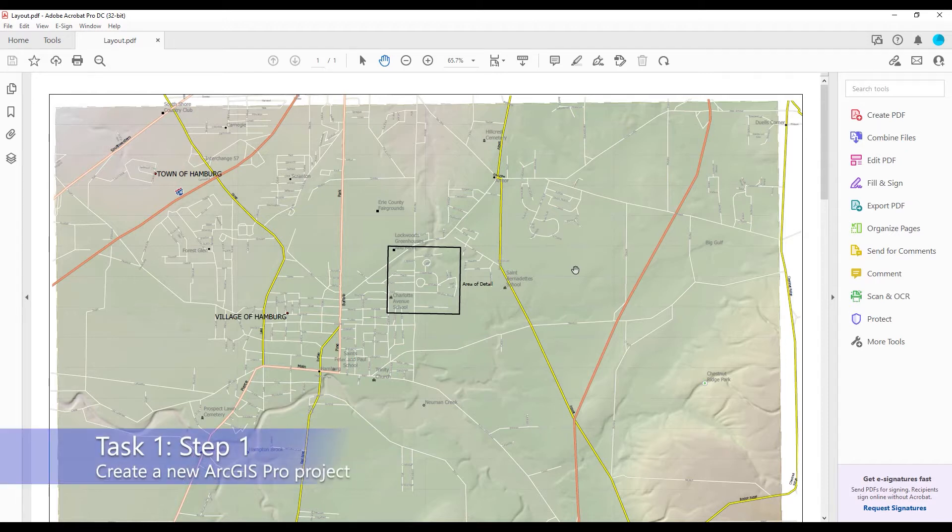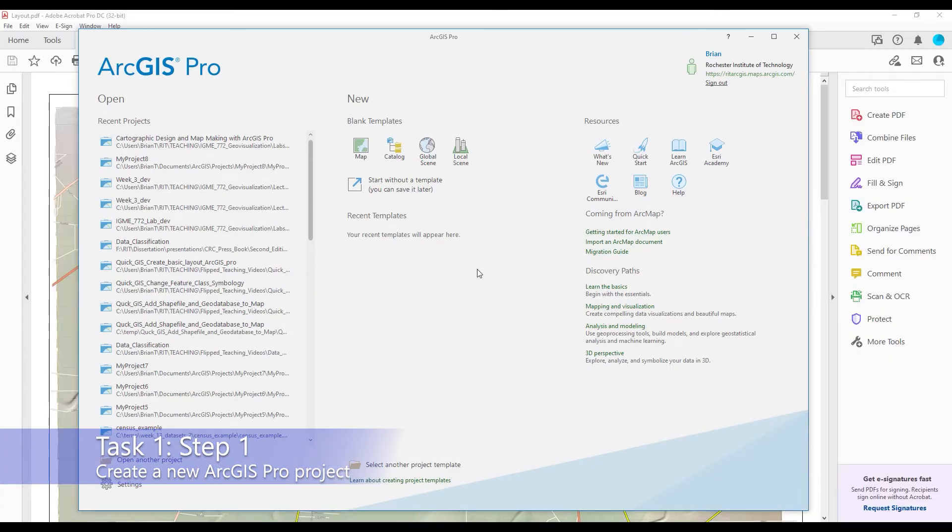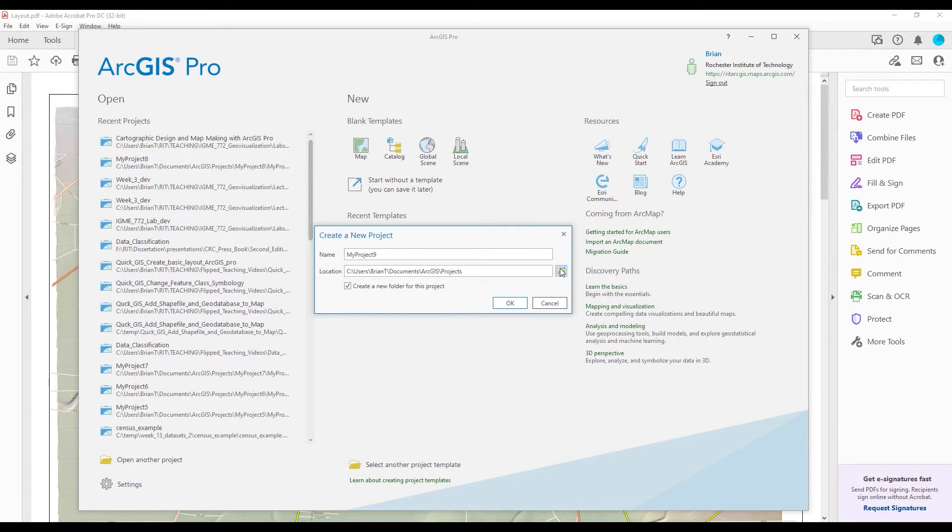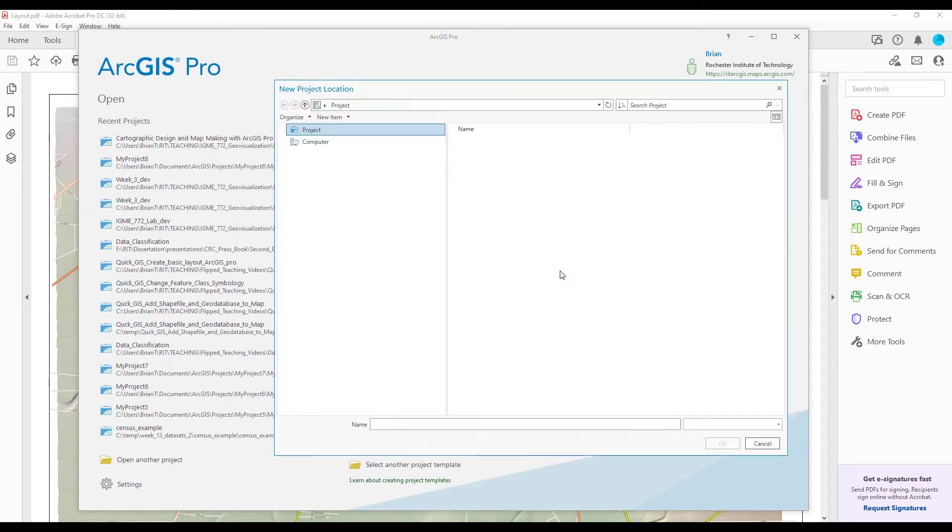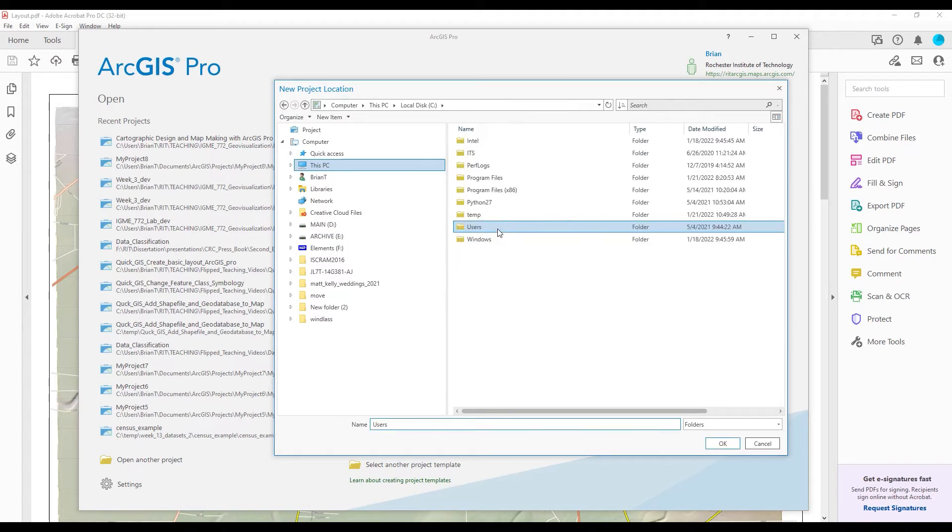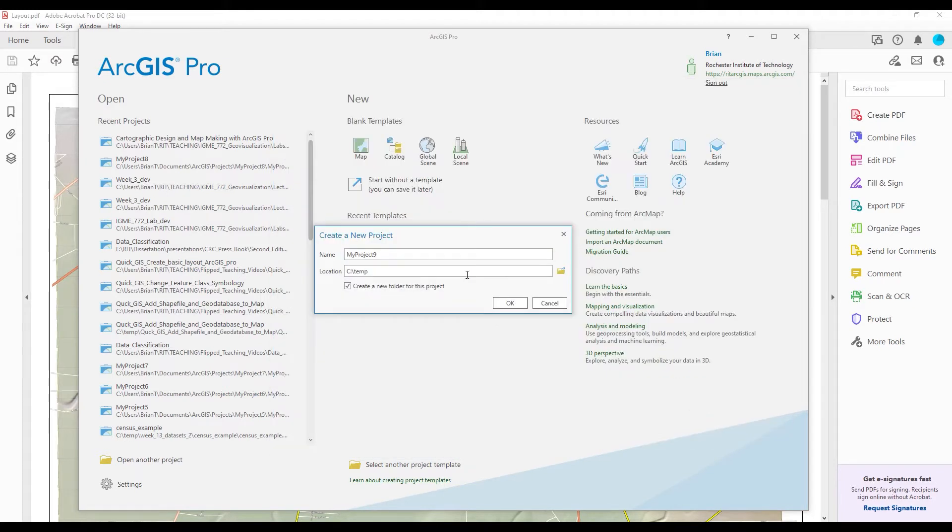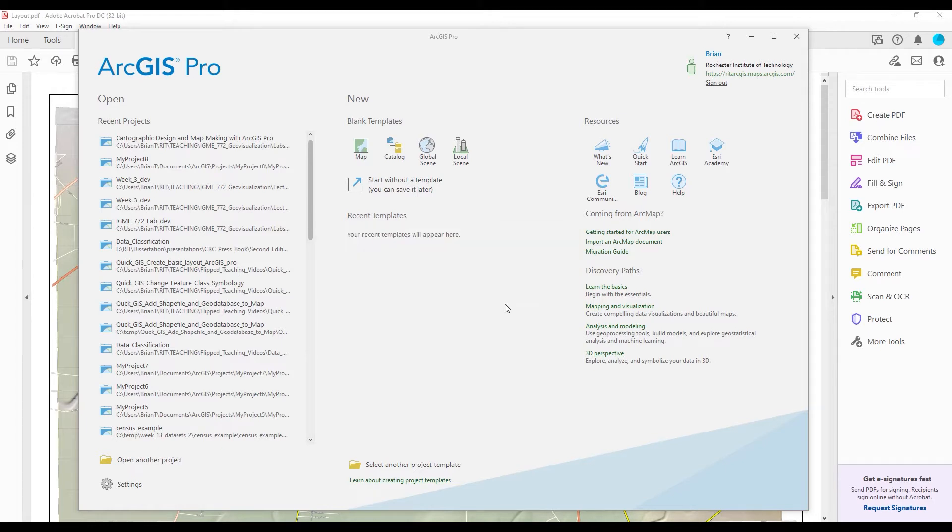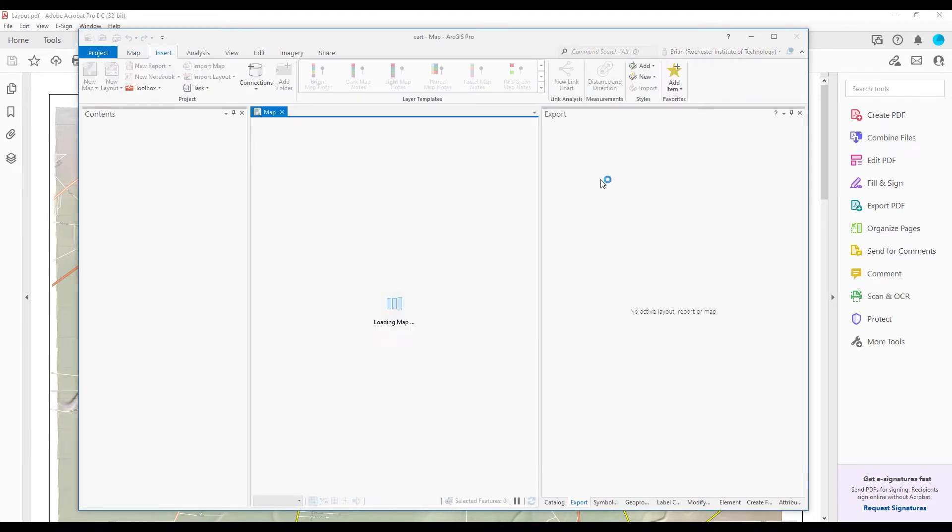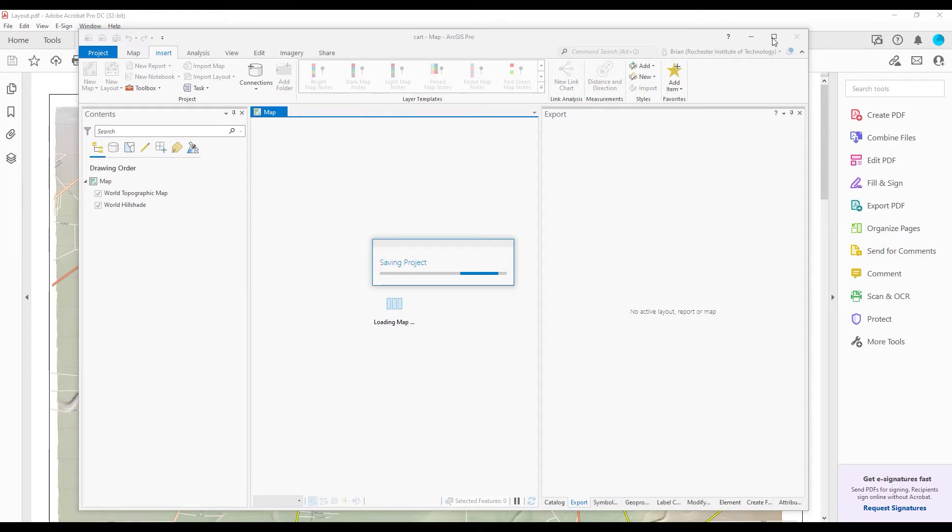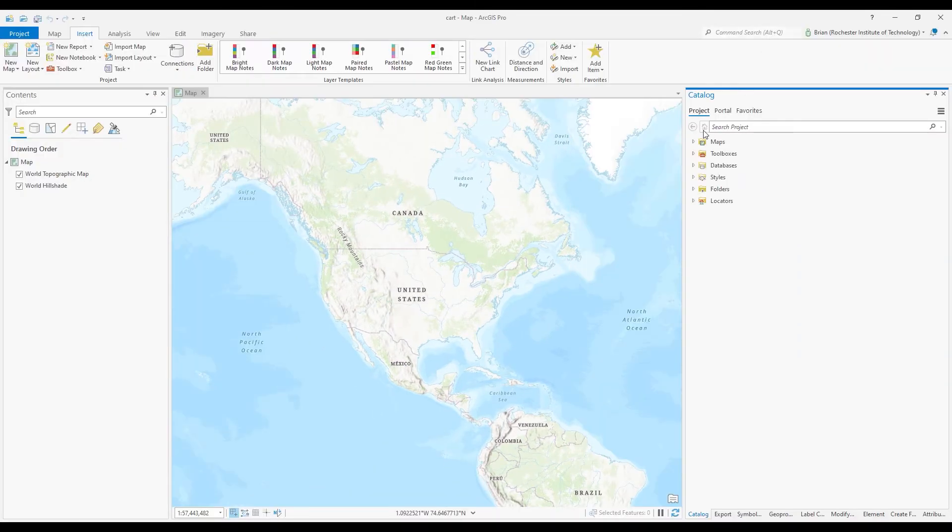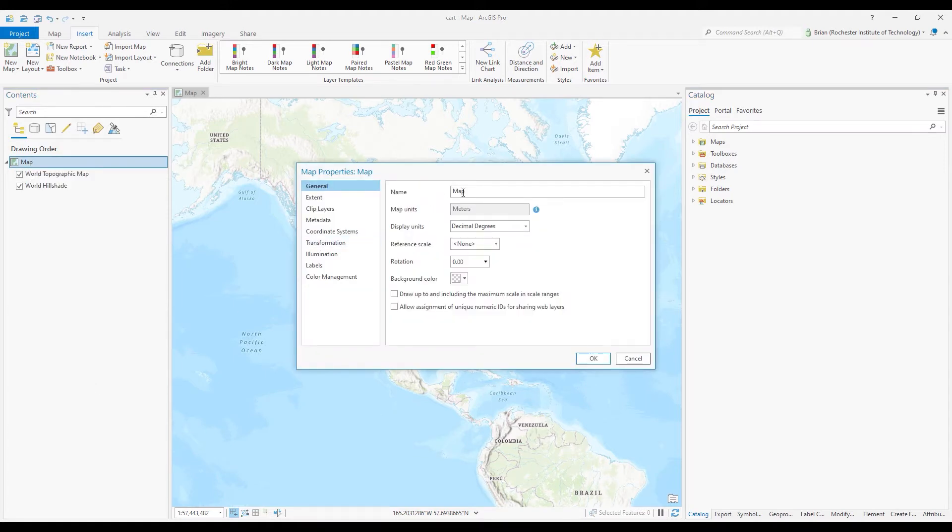So let's start with task one, step one, and the first thing that you should do is create a new ArcGIS Pro project, and I'm going to use the map template, and I'll just call it cart for cartography. And of course, the very first thing you'll see in ArcGIS Pro when you open the software with a map template is a basic map. So the very first thing we're going to do now is rename the map. We're going to first create an overview map, and to do that, I'll right click go to properties and call this overview.